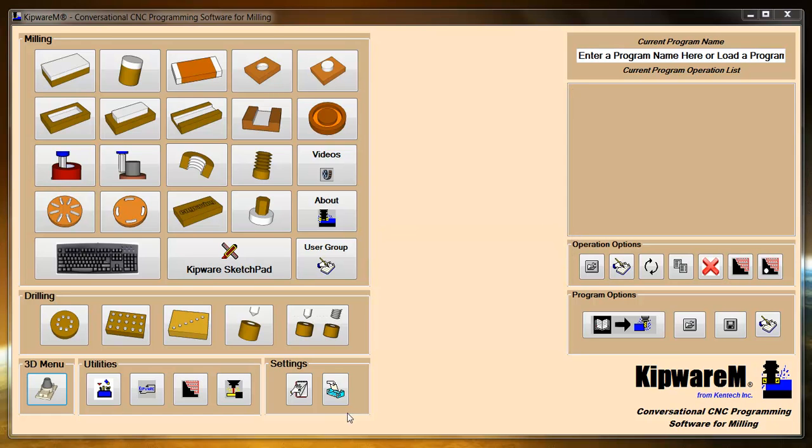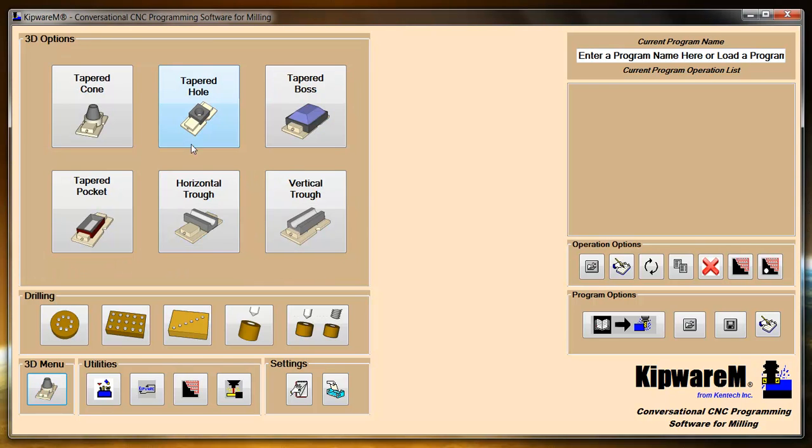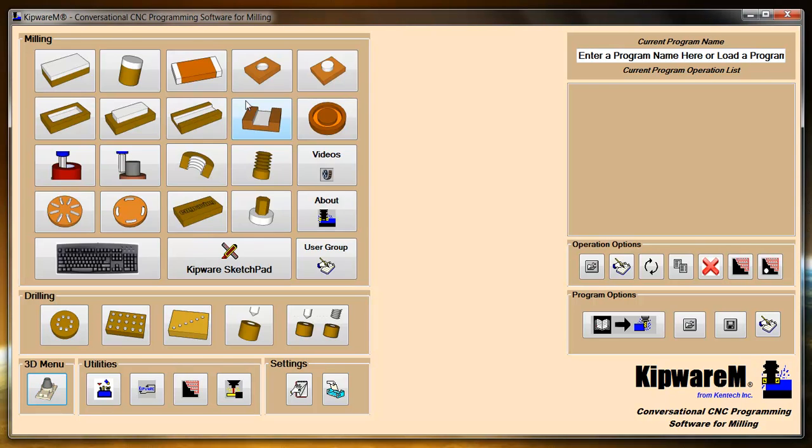If you have that option available in Kipware M, then the button on the left bottom of the screen, the 3D menu button, will become active. When you click this button, you can switch between the 3D options and the standard shape options.